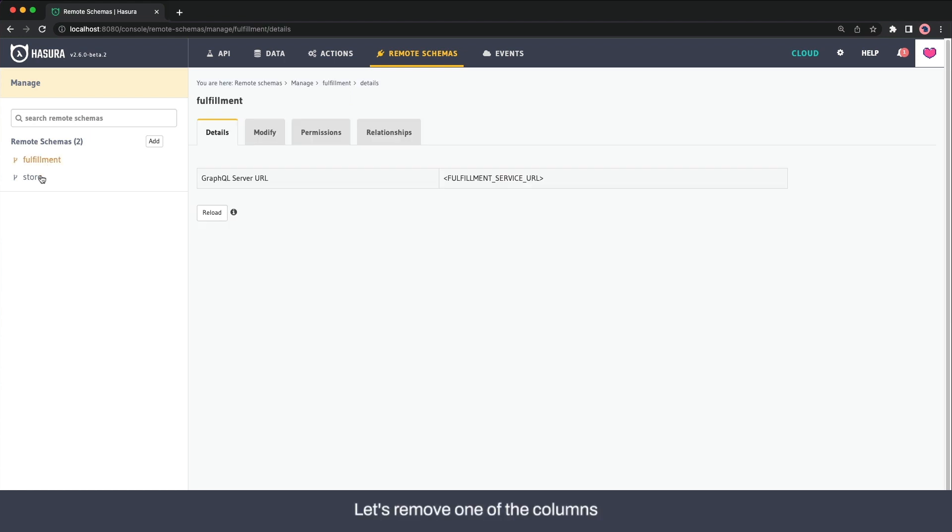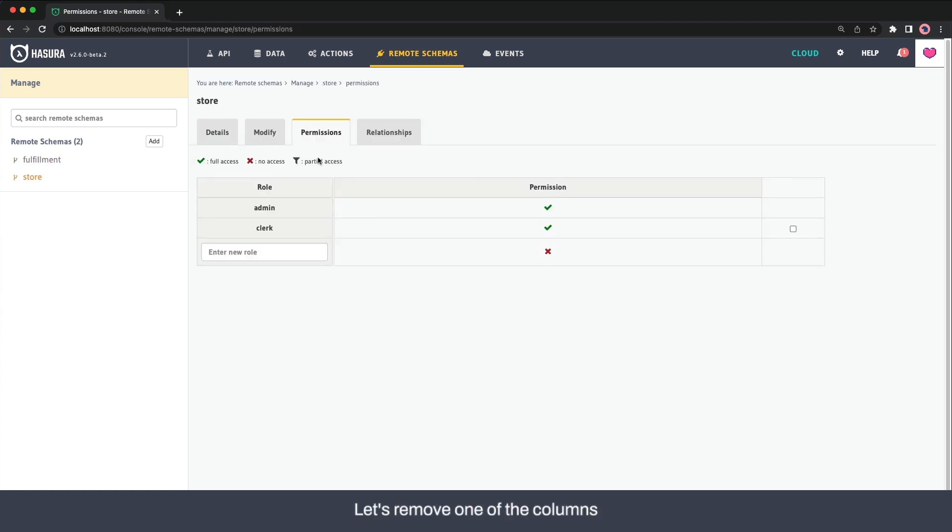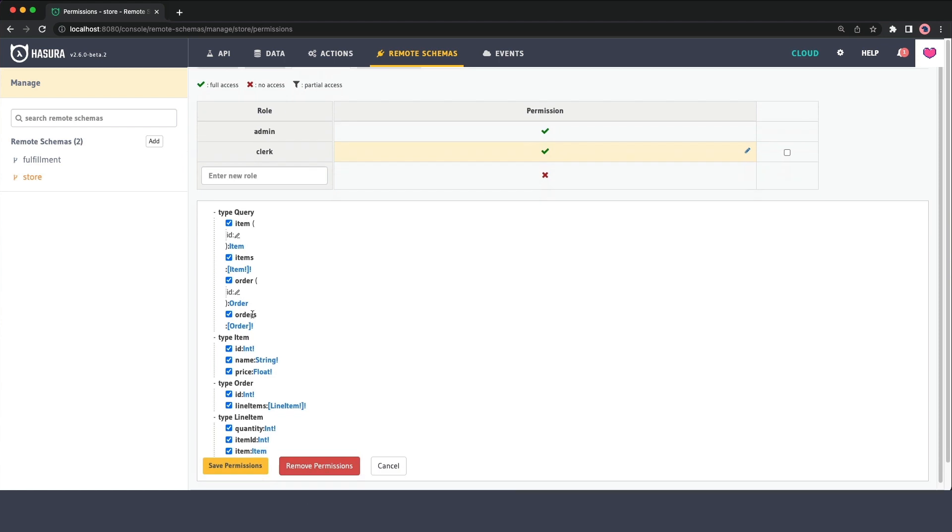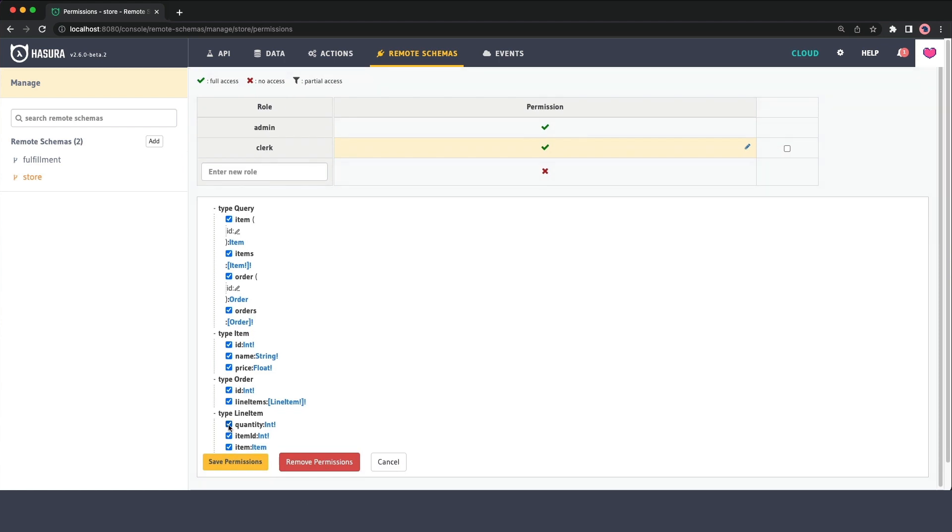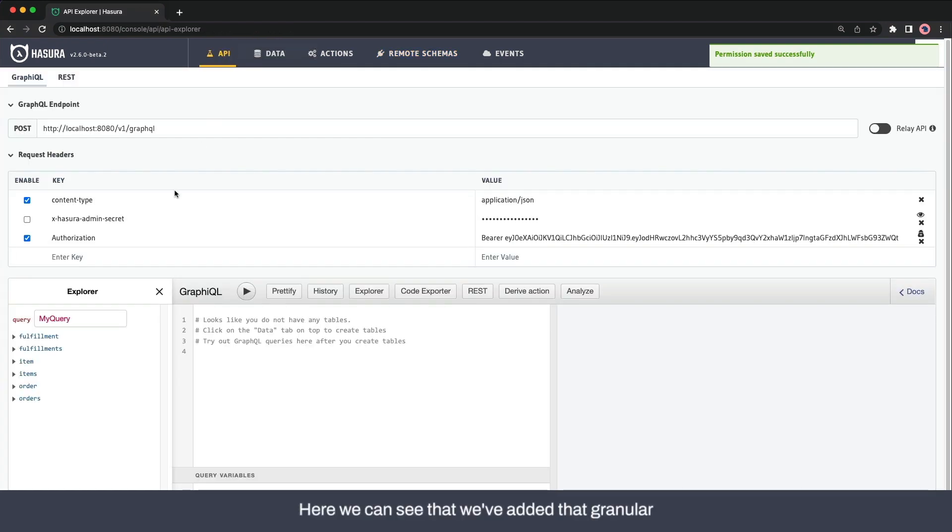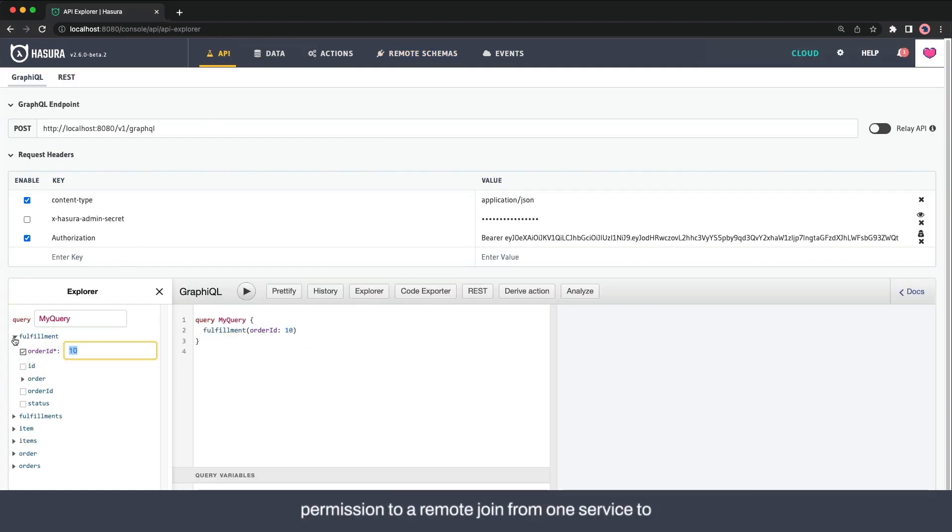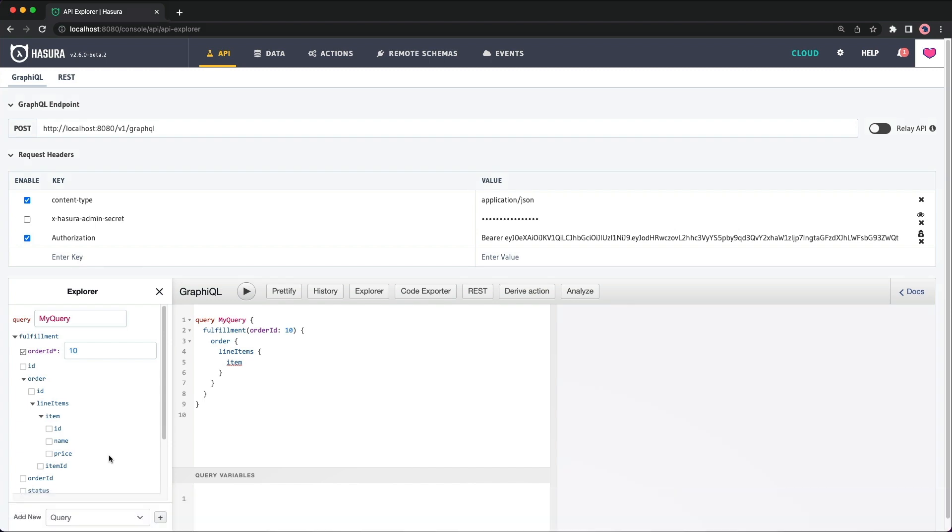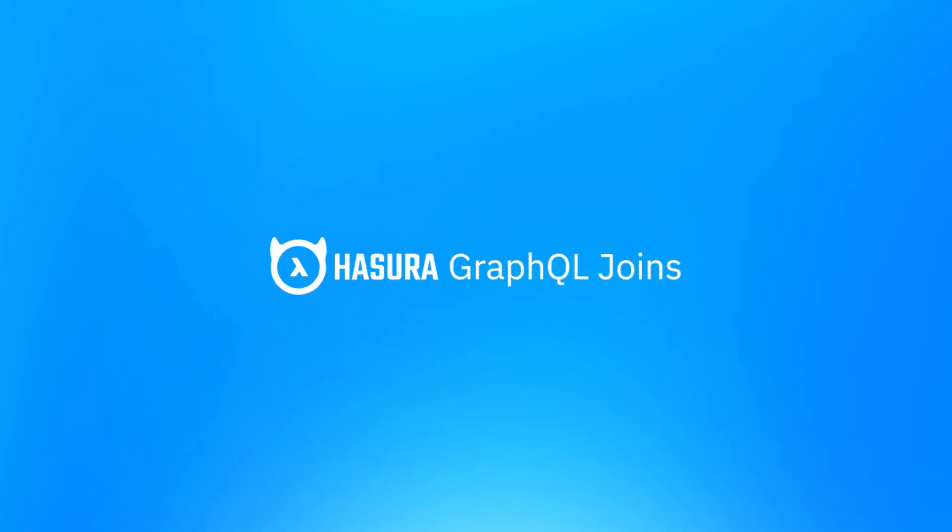Let's remove one of the columns and we'll hide the quantity from the clerk's view. Here we can see that we've added that granular permission to a remote join from one service to another service all without modifying the baseline schemas. That's the power of Hasura.